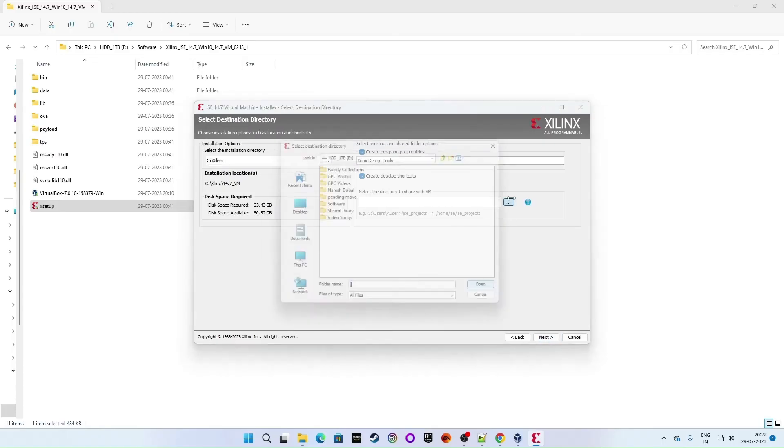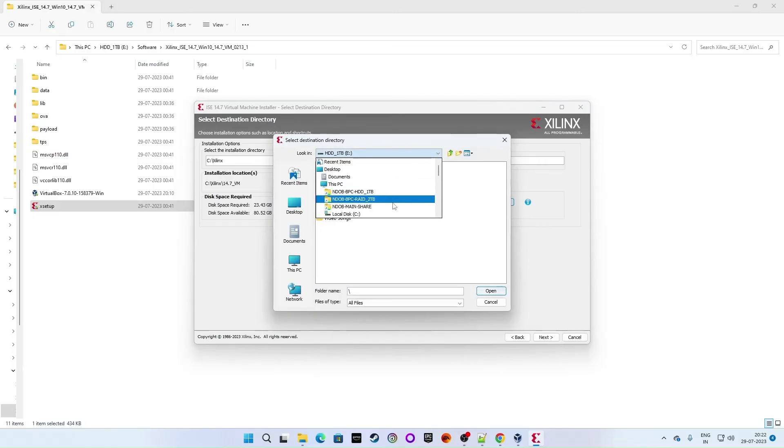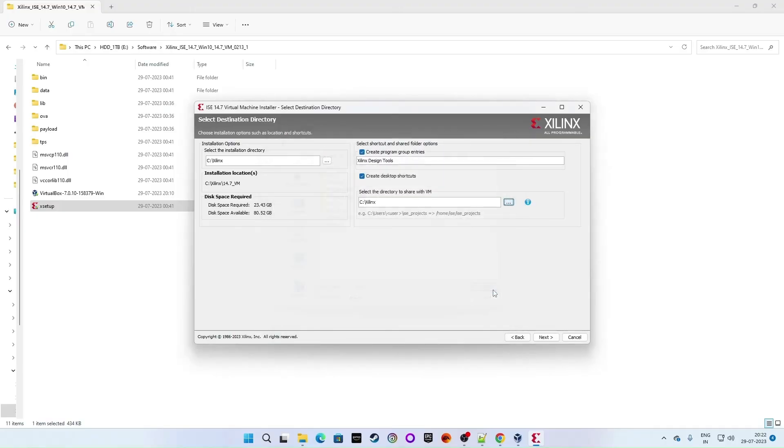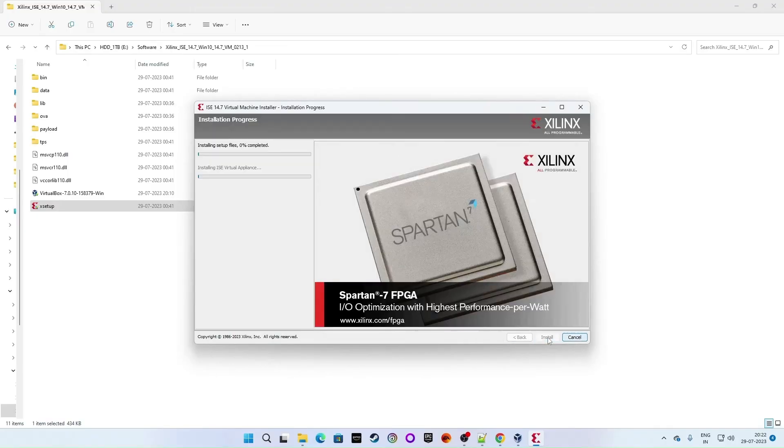Click on next once again. Give some location folder path. I am giving C drive Xilinx. You can give any folder location. It's fine. Click on next. Click on install.